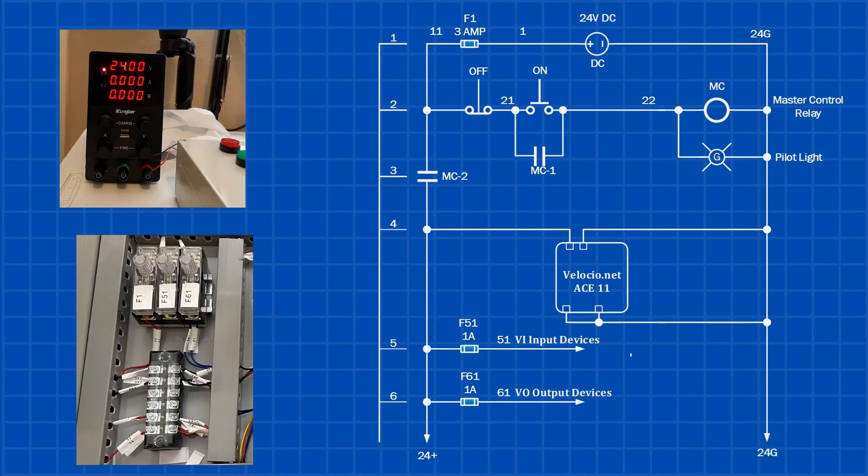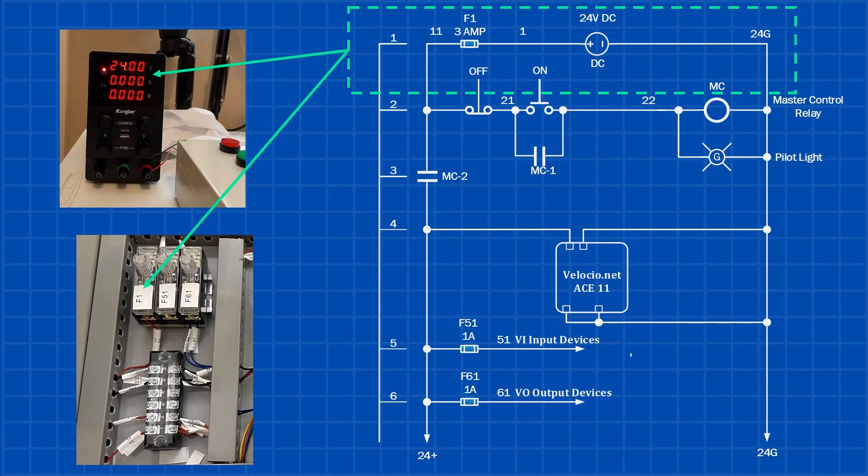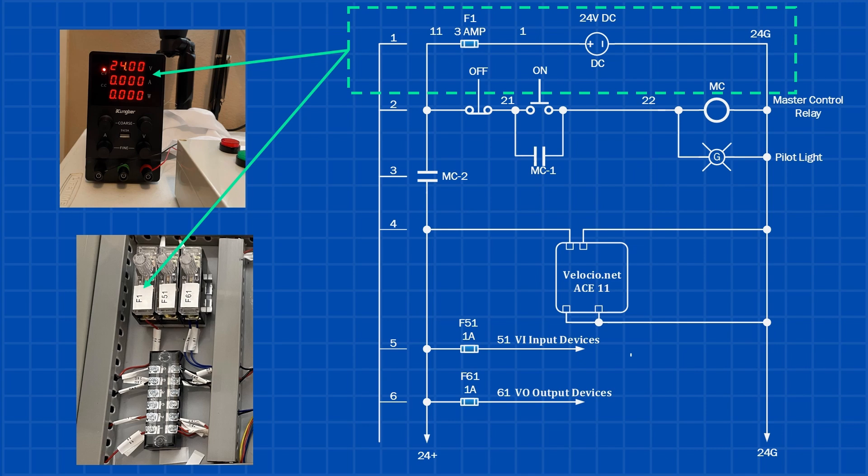First things first, we need to power up our circuit, and that means having a proper power supply. But we can't forget about protection, so we're adding a fuse to keep things safe. The ACE PLC can run on anything from 5 to 28 volts DC, but in our case, we're going with 24 volts DC and a 3 amp fuse.